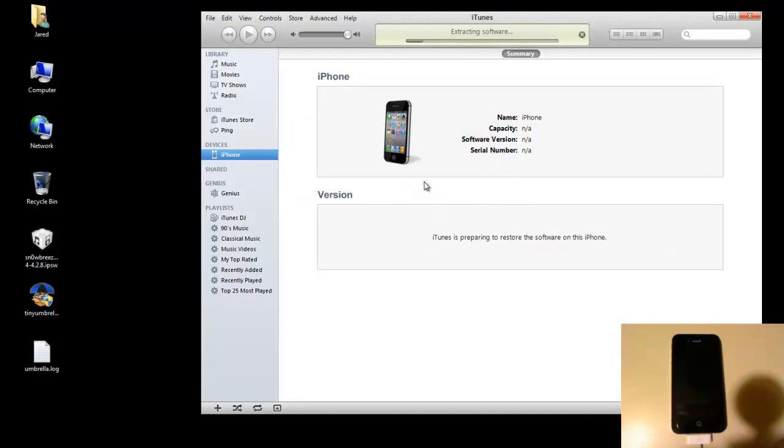You'll get the typical extracting software at the top of iTunes. And basically what you're looking for here is after the firmware is done extracting, it's going to ready your phone for the restore, and when the screen first comes back on instead of seeing an Apple logo you're going to see a snowflake logo.